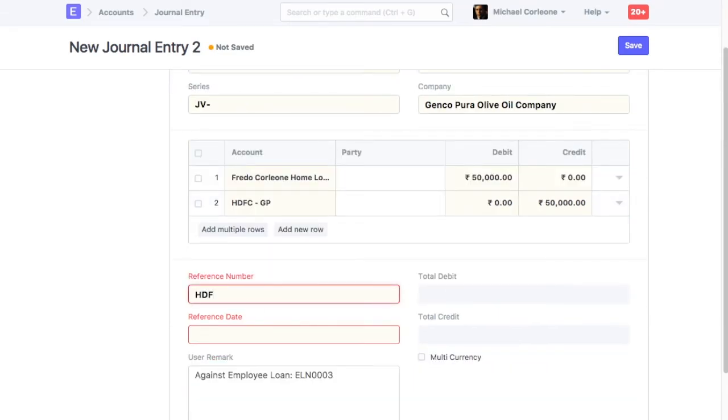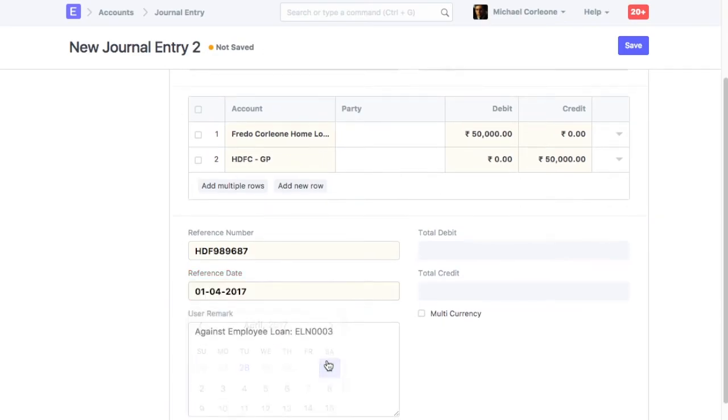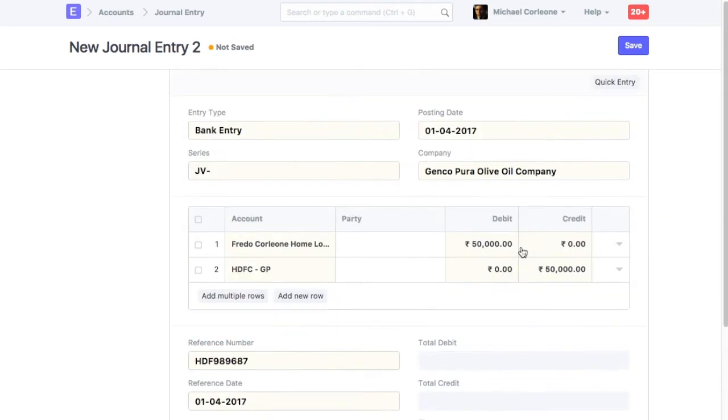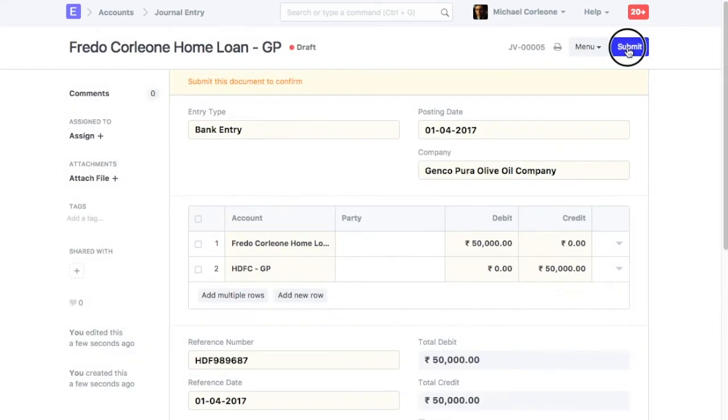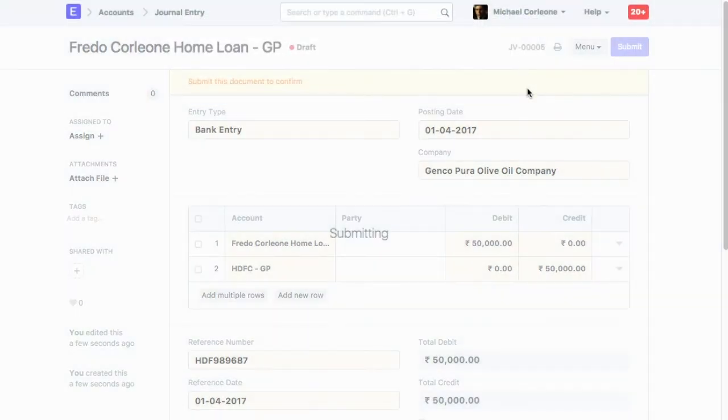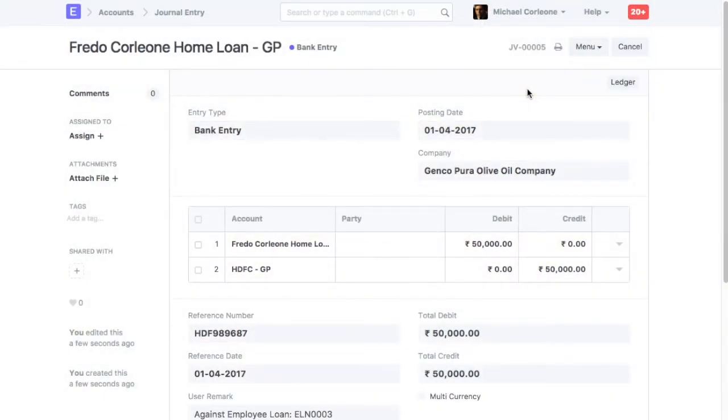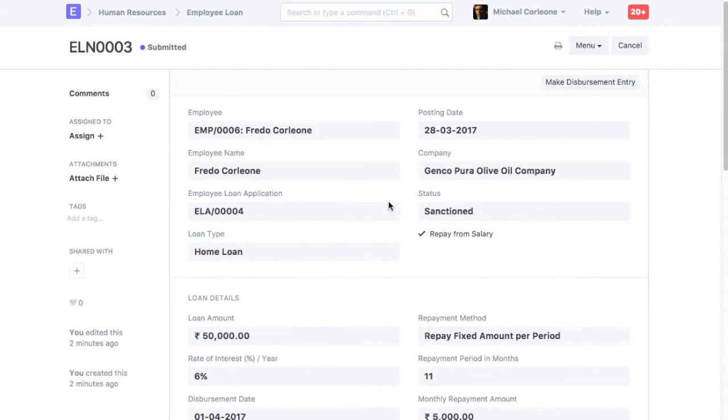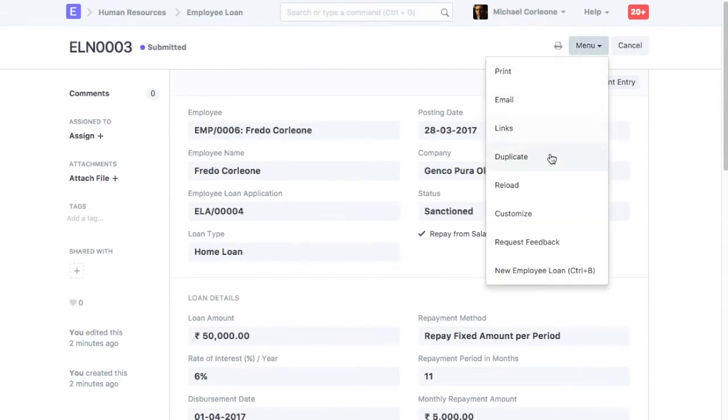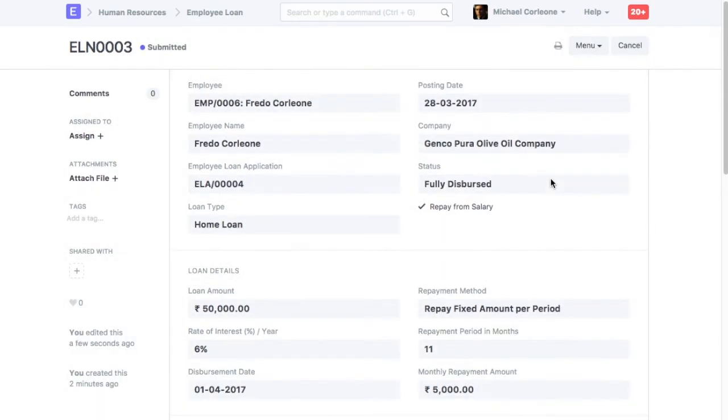Enter Payment Acknowledgement Details. Save and Submit Journal Entry. Based on the Disbursement Entry, Status of the Employee Loan will be updated to Fully Disbursed.